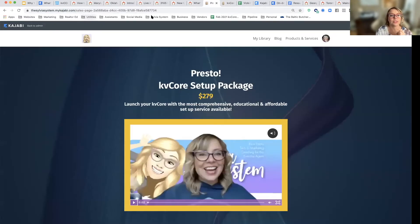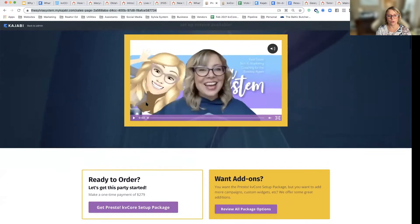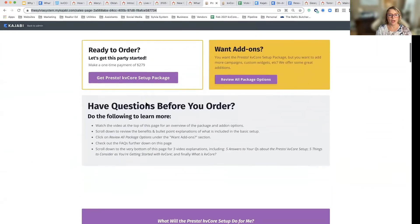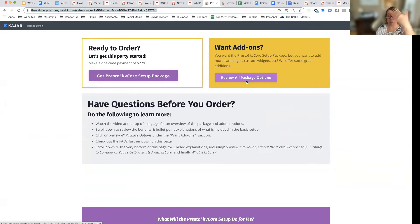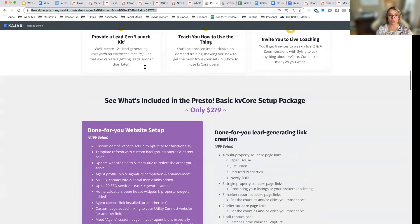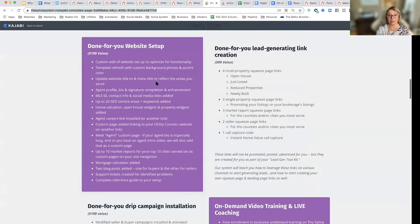This is actually my Presto setup description — I've got a video describing what we do. You can just order here, or you can see all the add-on packages we have if you want to get more than just the setup.